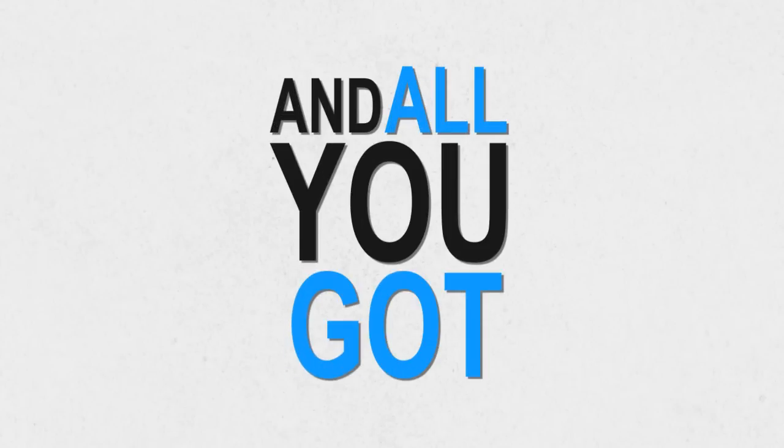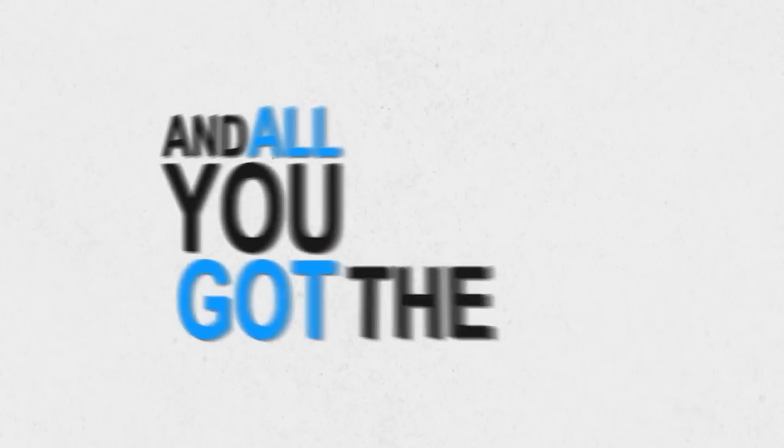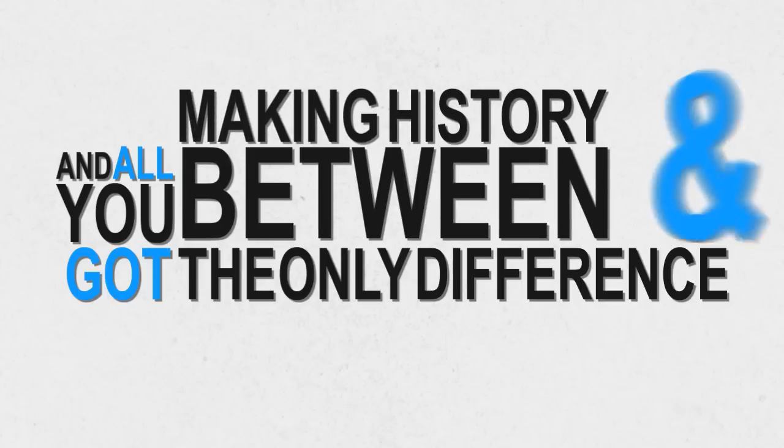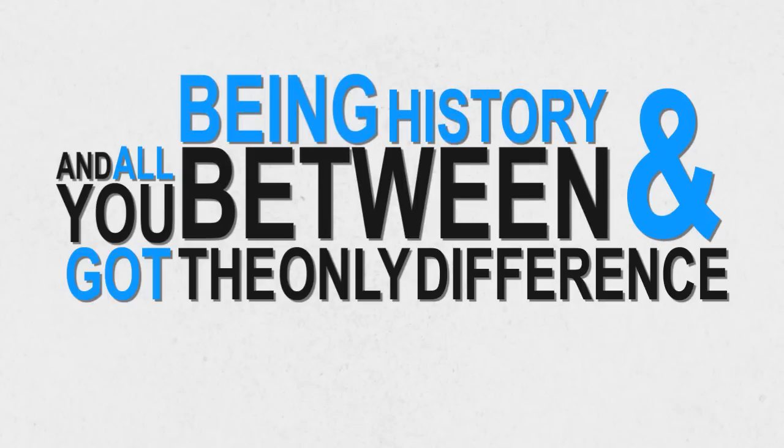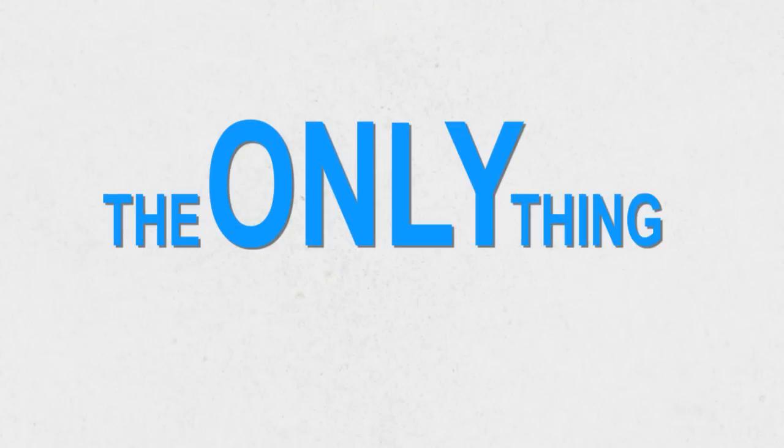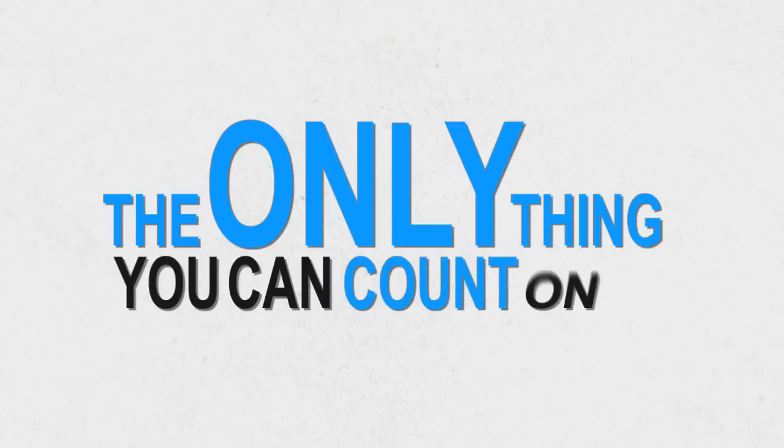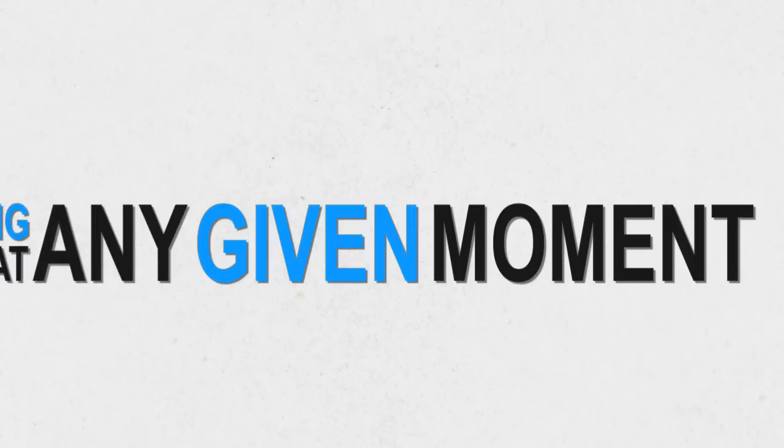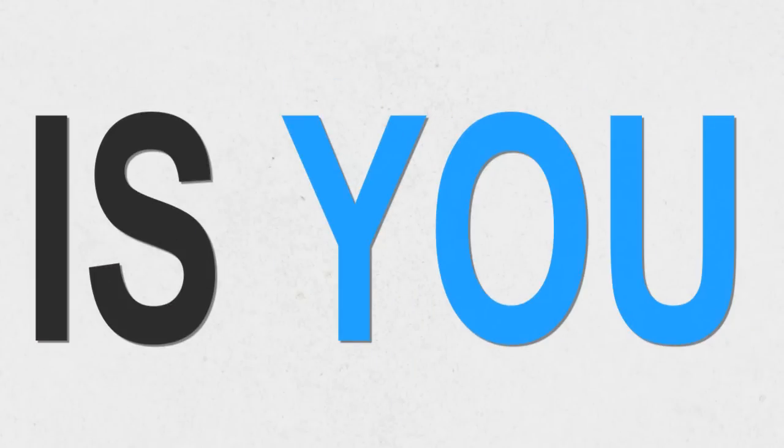And all you've got, the only difference between making history and being history, the only thing you can count on at any given moment is you.